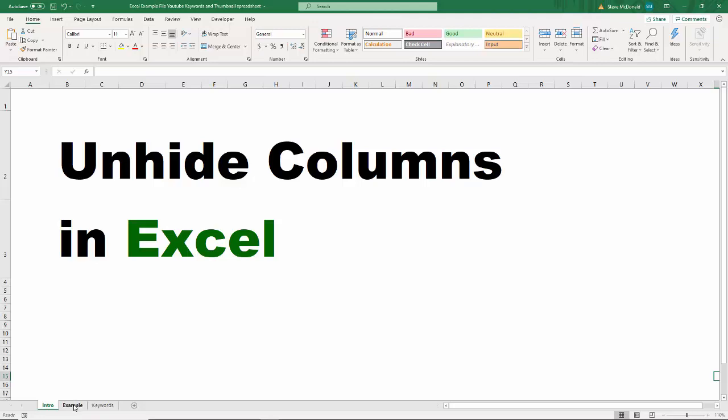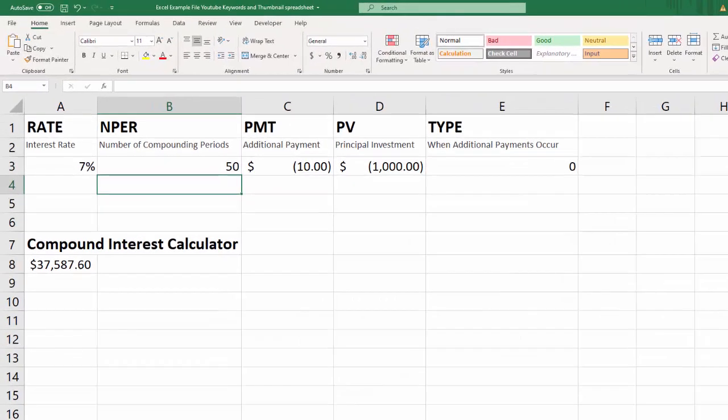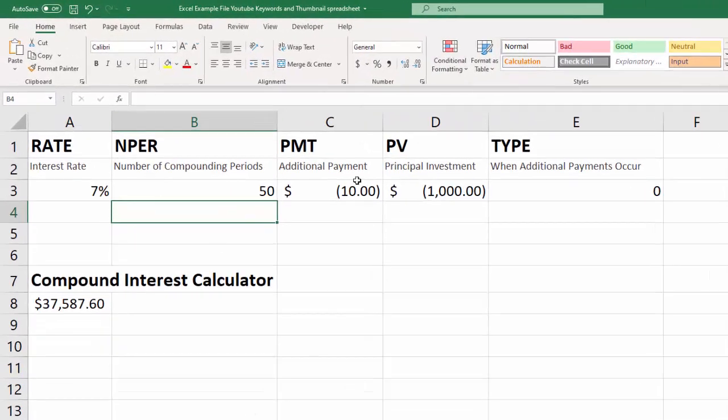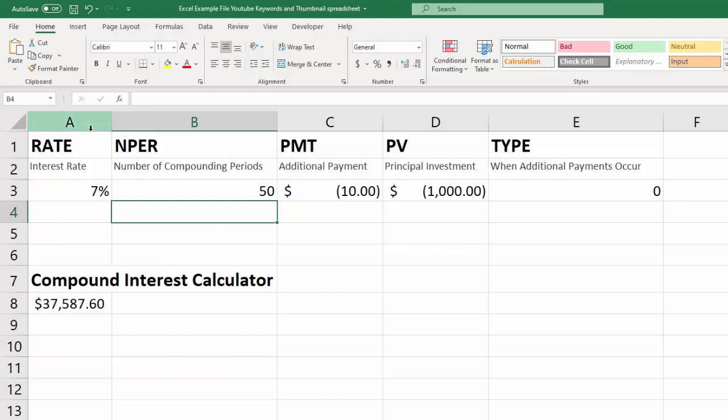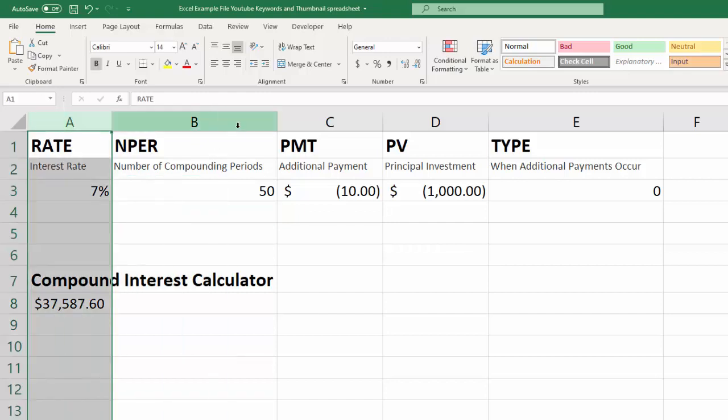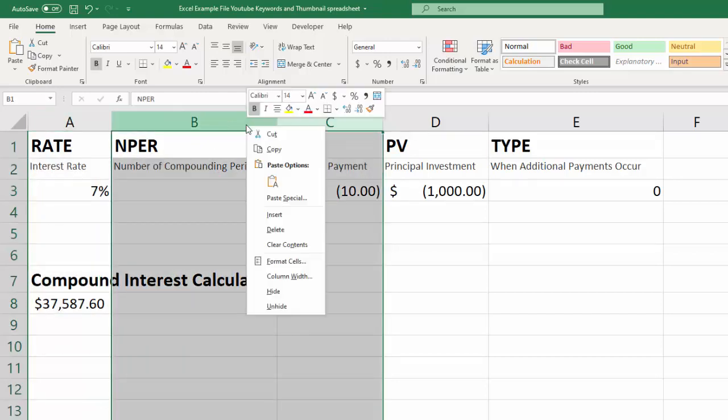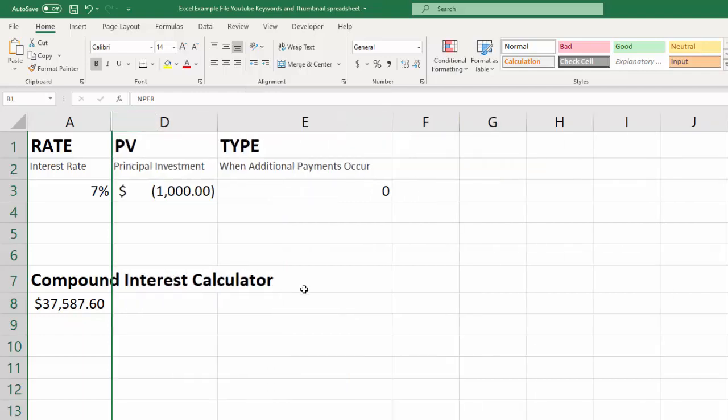So let's dive into an example here, and this is just a little spreadsheet that I made up for a compound interest calculator video, but it'll work just great. You can check out that video, I'll try and put a link at the end of the video. But let's say that we are sitting here and looking at this spreadsheet and someone has hidden these columns, and the way you do that is you select them and click hide.